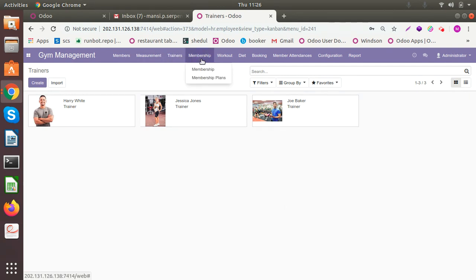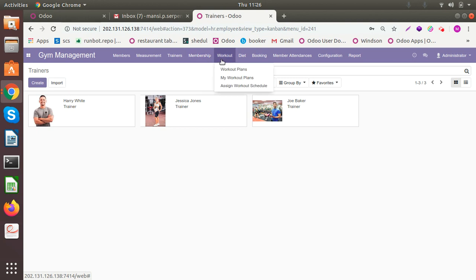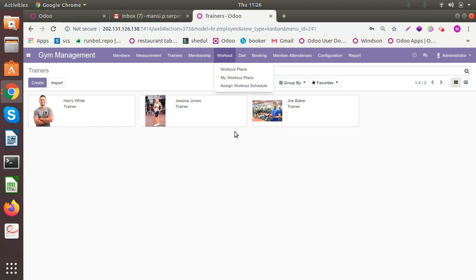You can have membership and membership plans for all your customers to allow them to have different kinds of packages. Workout is an essential part of the gym. So you can have different workout plans and you can assign it to the person as per their needs.